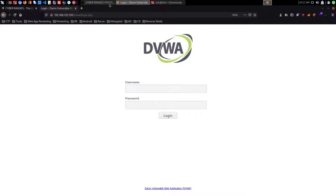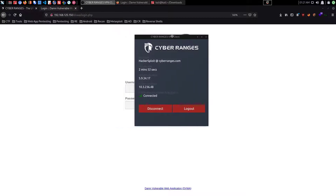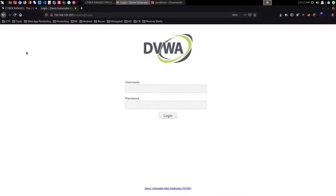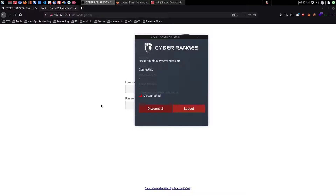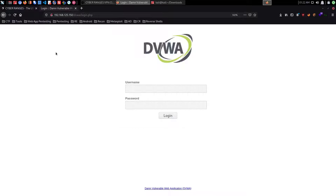Let me take you through what will happen if I disconnect. After disconnecting, I'm now disconnected from the CyberRanges VPN, and if I try to access the target system I will not get a response — because I'm not connected to the VPN. Reconnecting via the CyberRanges VPN client, I can now access the target systems within the scenario again. That is how to install and use the CyberRanges VPN client on Kali Linux.